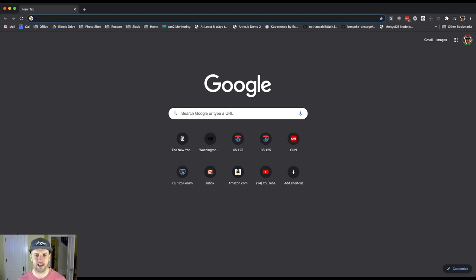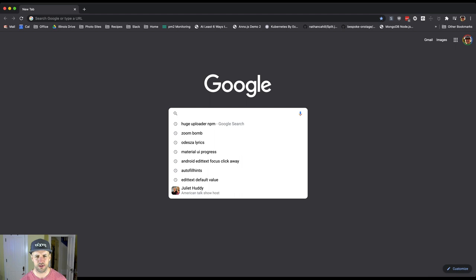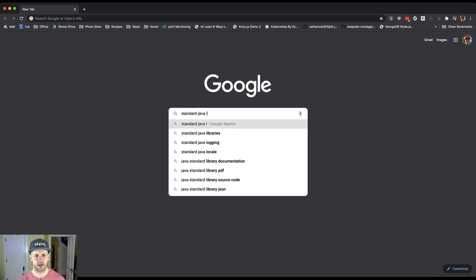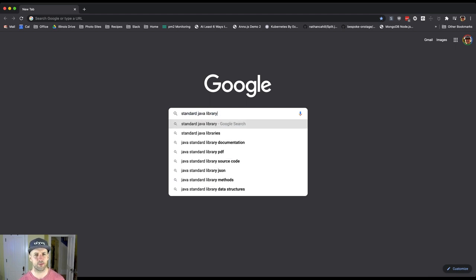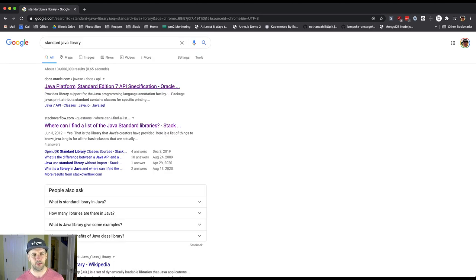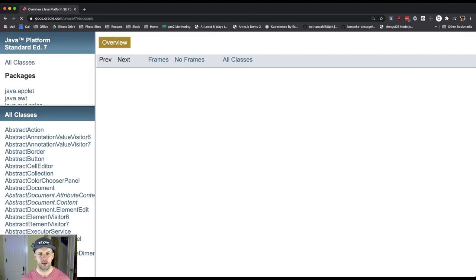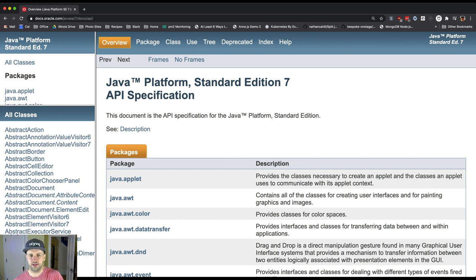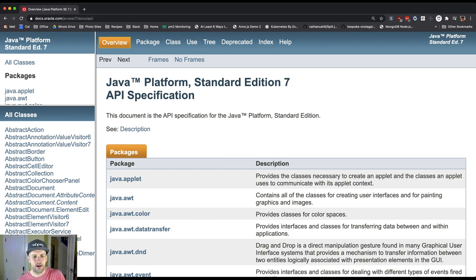Let's talk about how you find it. You just Google 'Java Standard Library.' One of the first things that's going to come up is Javadoc for the Java Platform Standard Edition API specification. This is it.